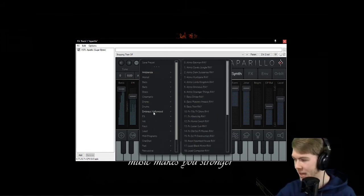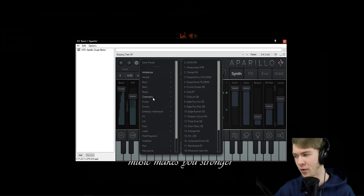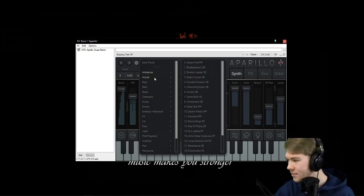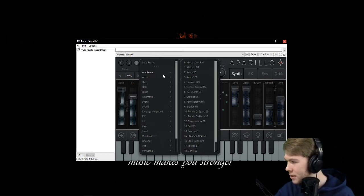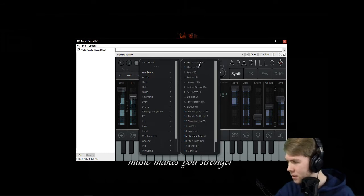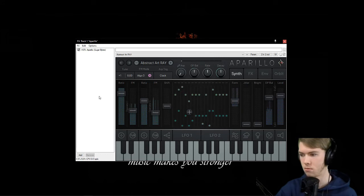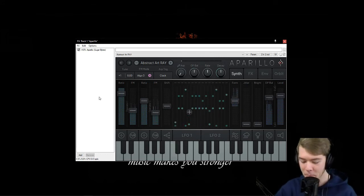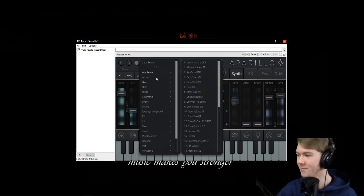Mind you, I haven't even discovered half of this stuff. There's an ambience category — let's try this one. I've heard this one before. Okay, that's a bit annoying but pretty cool as well.